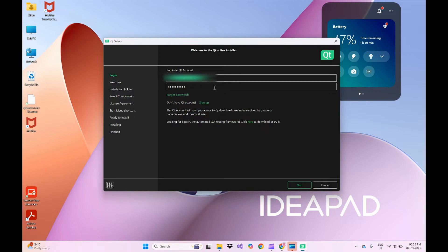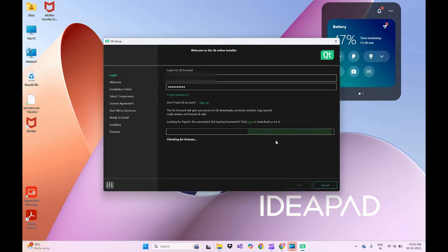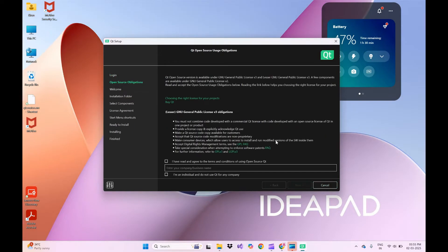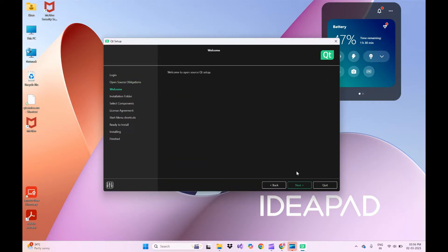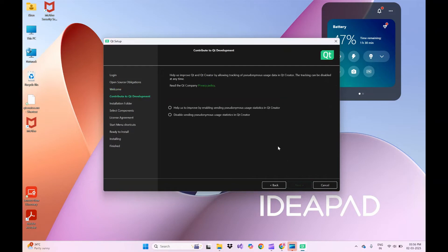As we have created our Qt account, login with these credentials and click Next. It will fetch all the licenses and repositories for Qt. On the open source usage obligation page, click on the checkboxes and click Next.